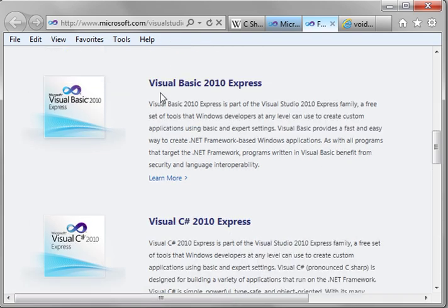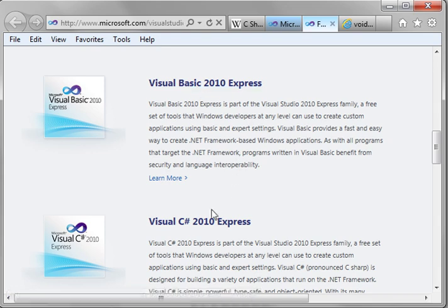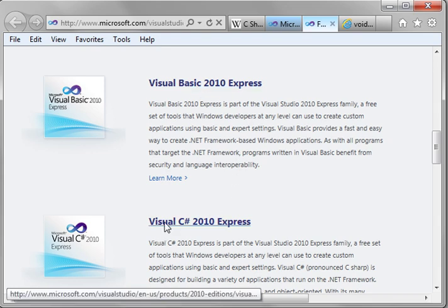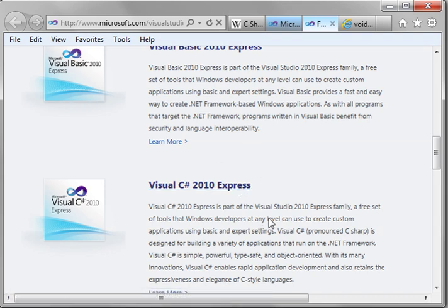Now, if you've done the Visual Basic tutorials, you're probably thinking, well, I've already downloaded this. No, you need to download the Visual C-Sharp 2010 Express. The Express versions only handle one language. They do one thing, and they do it very well.